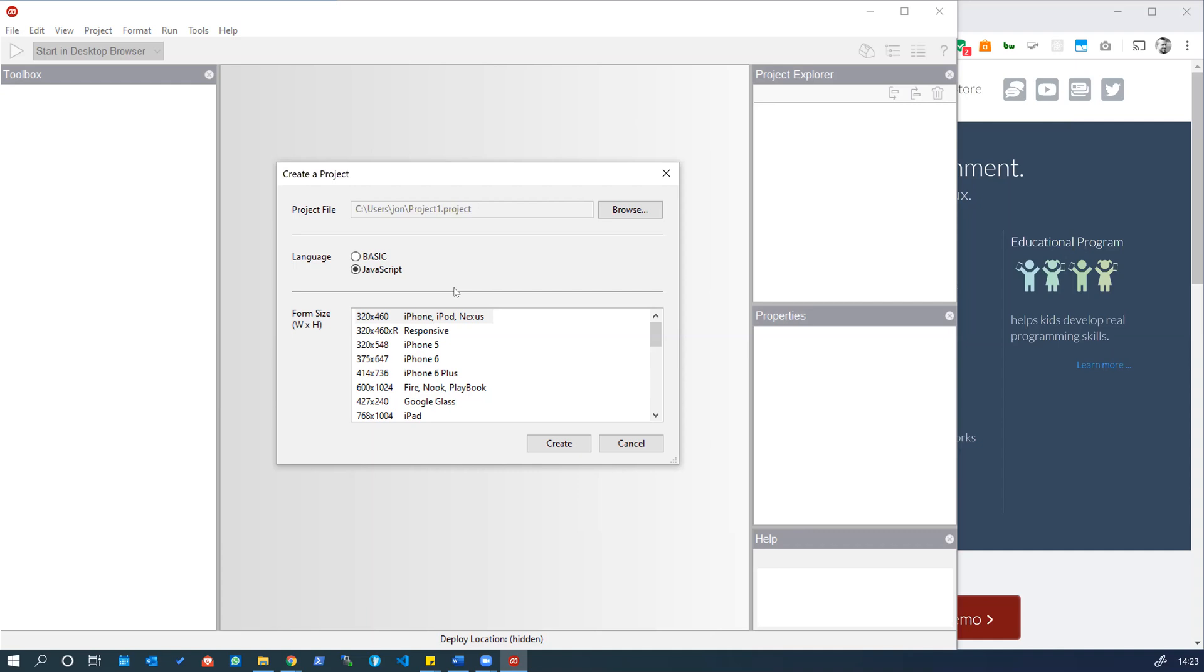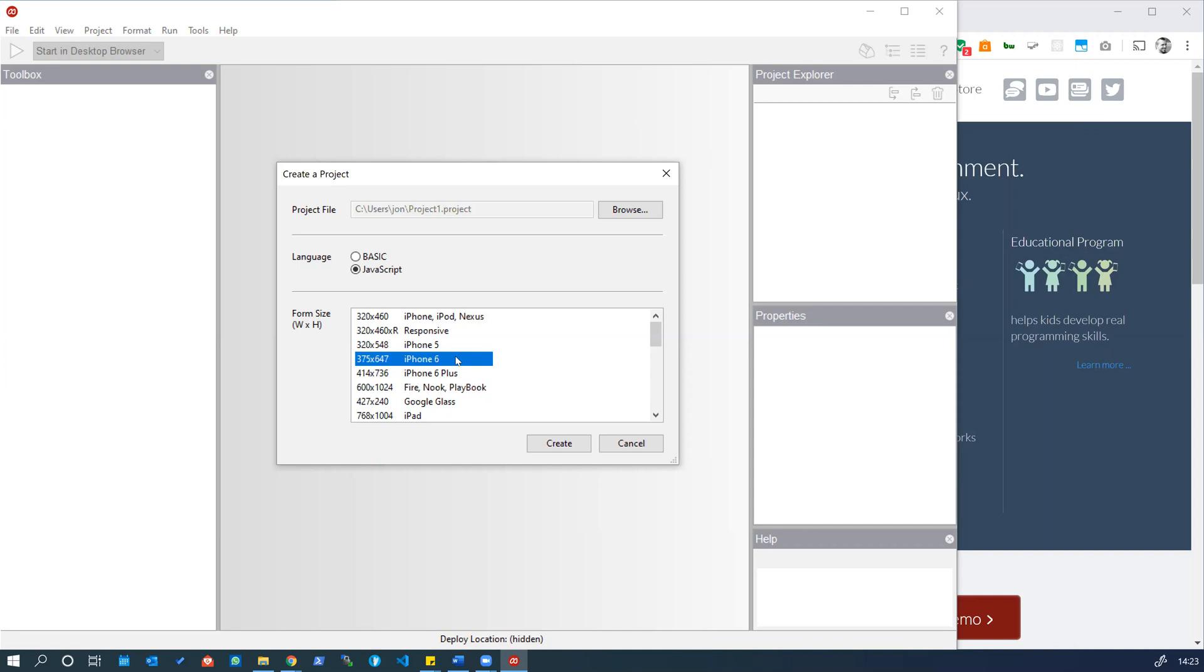You can then choose the form size and this doesn't matter too much. The idea is that we will be building a responsive, mobile responsive or flexible layout app anyway that will adjust to the size of screen that you're viewing it on. But for convenience, let's choose the iPhone 6 layout just so it gives us enough space to play with within AppStudio. Let's go create.